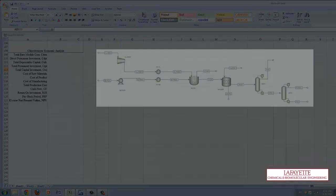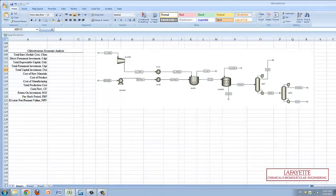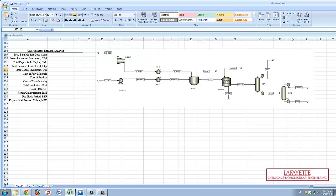The second portion of this video is completing an economic analysis on the chlorobenzene plant with a focus on important economic metrics. The first calculated value is the total bare module cost, which is a summation of the bare module costs of each unit operation.